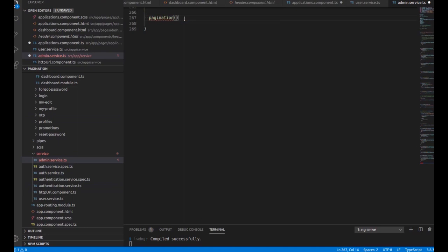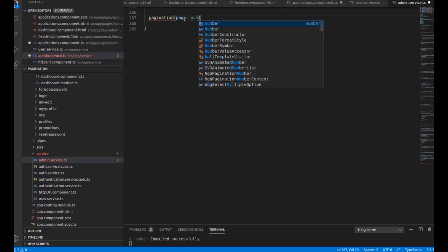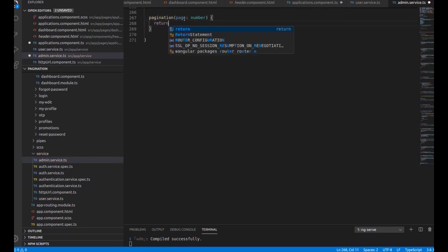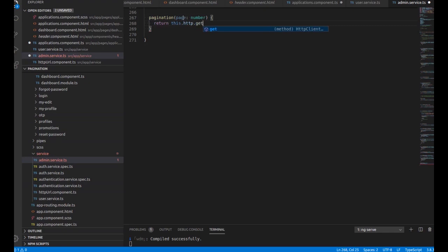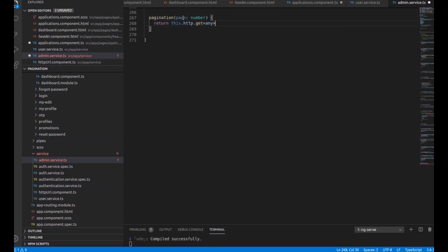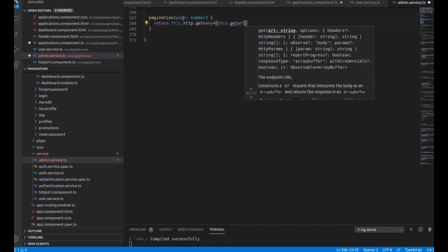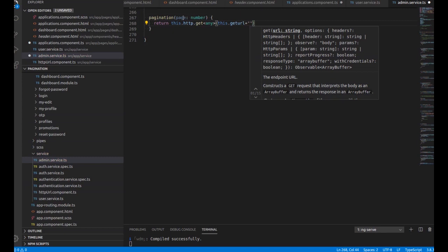Now inside the admin service we need to write a logic for getting data from the URL for the pagination page number. We return this dot http dot get the URL from where we are getting the pagination data. I have taken the get URL inside a variable and I'm just passing the value of the page.